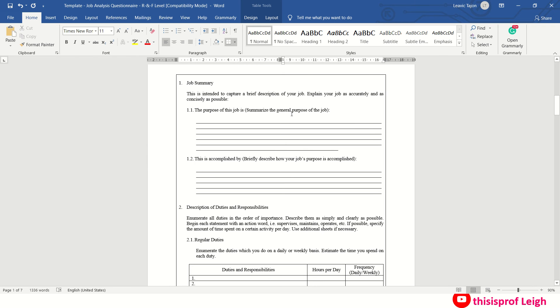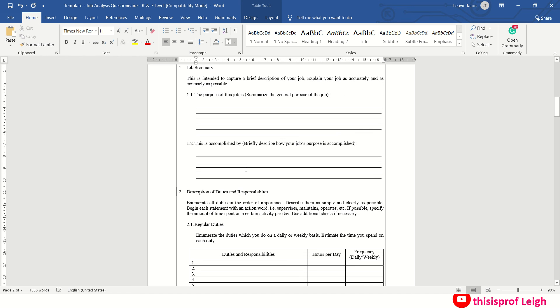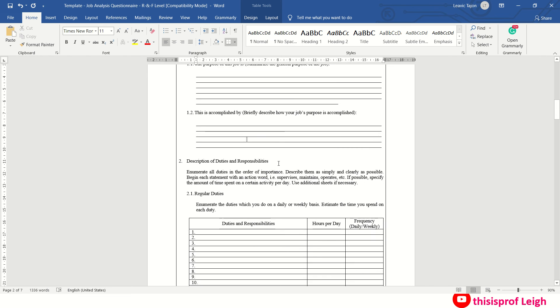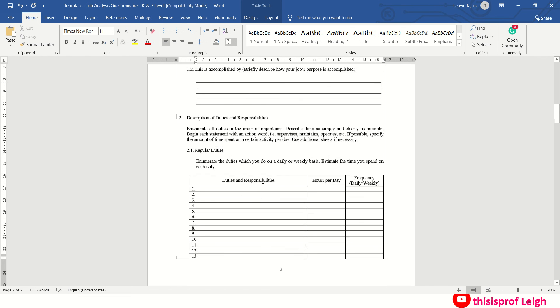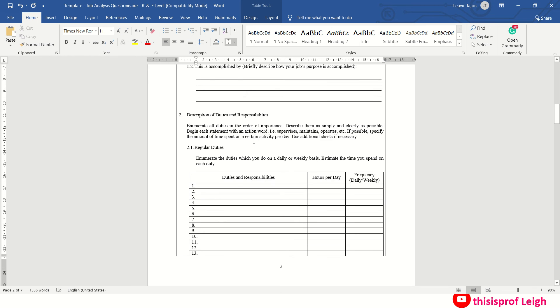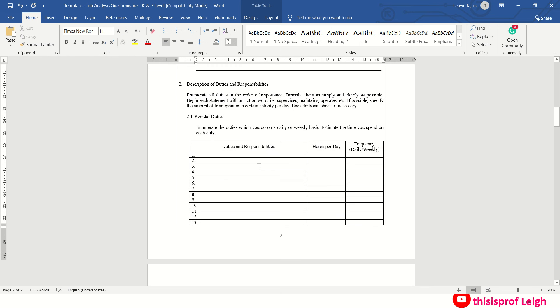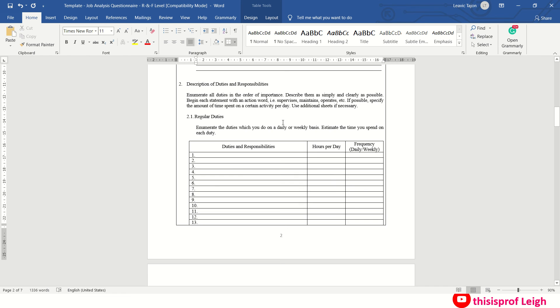Then job summary. Ito na yung sinasabi ko. Purpose of the job, summarize briefly, describe how your job's purpose is accomplished. Then description of the job responsibilities. Enumerate your duties on a daily or weekly basis.